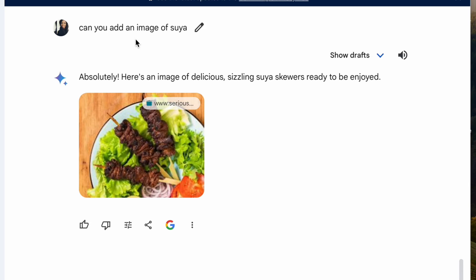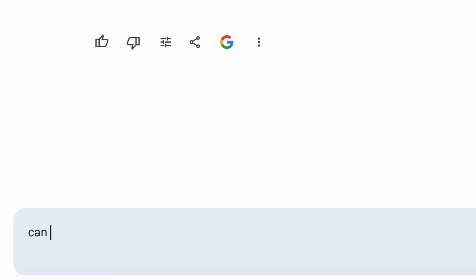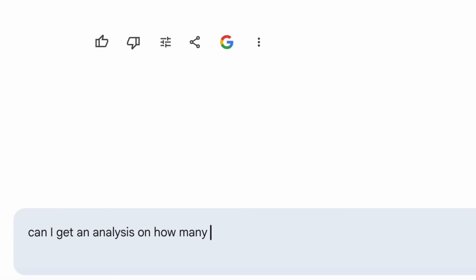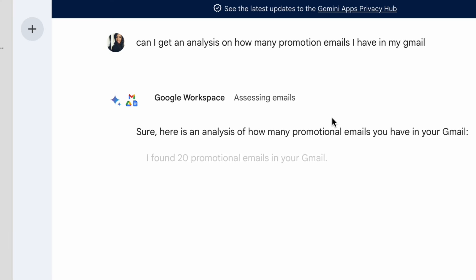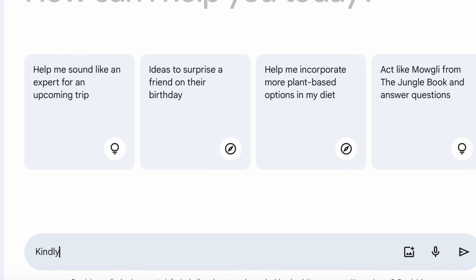Let's get into Gmail. I'm going to ask Gemini how many promotion emails I have, and it provides an accurate analysis and information on that. Now let's get into Google Drive.